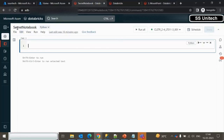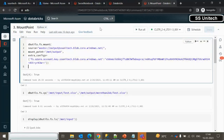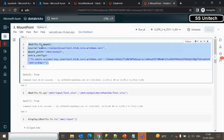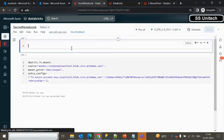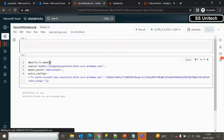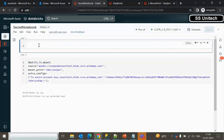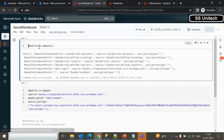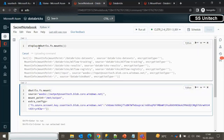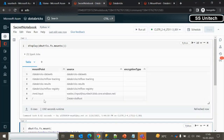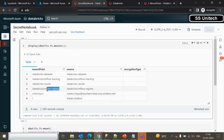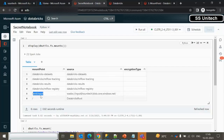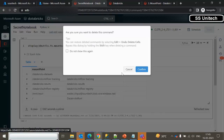I am here in the secret notebook. I want to create a mount point, so let me check how many mount points are currently available using the mounts command — we've seen this in earlier videos. As we can see, we have mount points for input, registry, and result, but we don't have any mount point for the output location, so we need to create one.